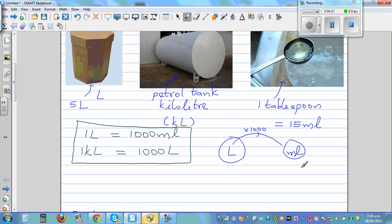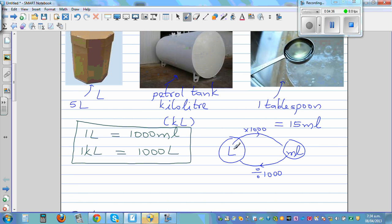1,000 is 1,000 times of 1, that's why you times it by 1,000. And if you want to go backwards — to get from 1,000 to 1 — you have to divide by 1,000. So from liters to milliliters, the number gets bigger so you times by 1,000. From milliliters to liters, the number gets smaller so you divide by 1,000.